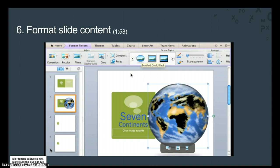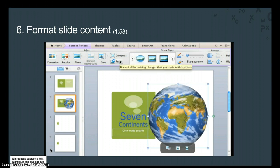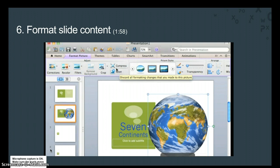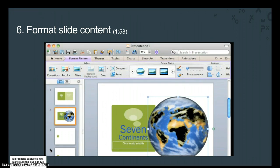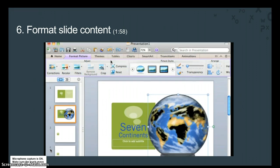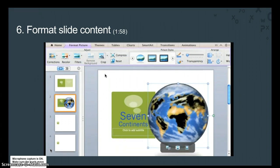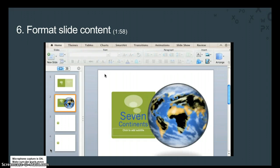To remove all formatting from a picture, you can click Reset. But let's undo that change to keep the filter and shadow effect we just applied, and move on to the next lesson where we'll save the presentation to a new folder.